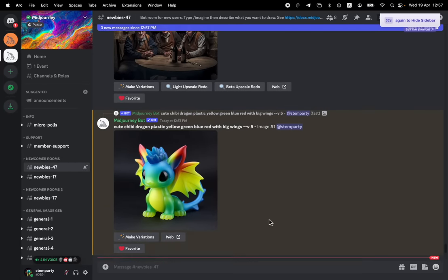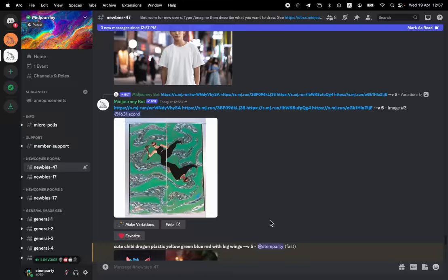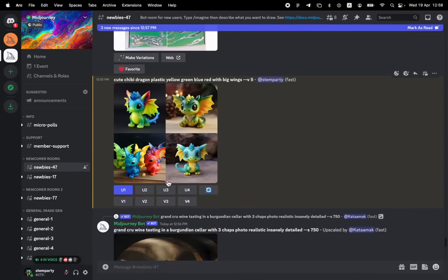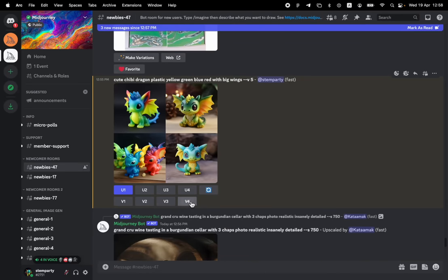So now, let's say, let's go back to those four images. We noticed that we can upscale number one, upscale two, three, and four. What do these V stand for? V stands for variation.